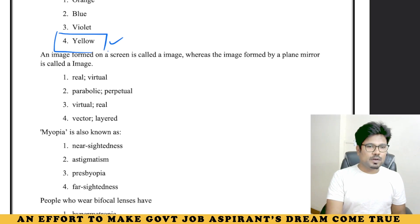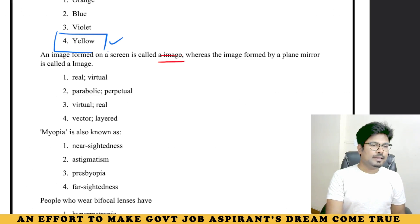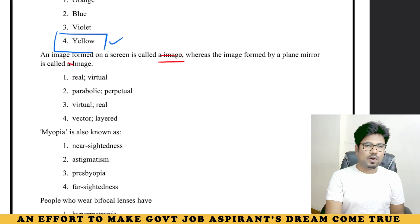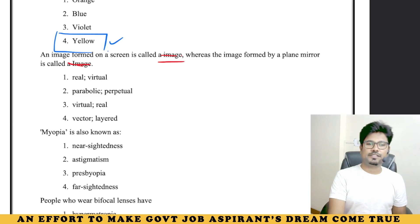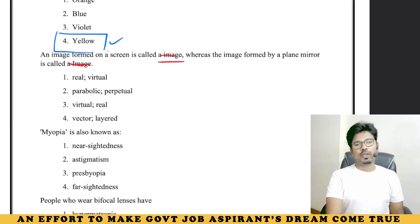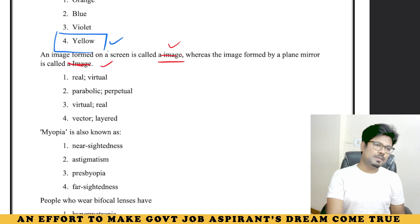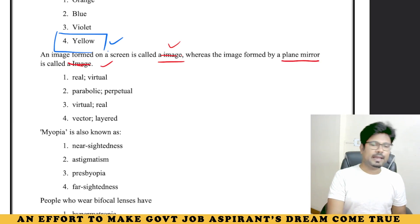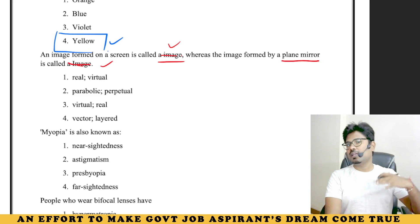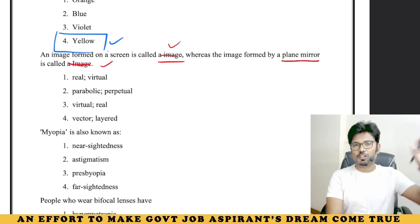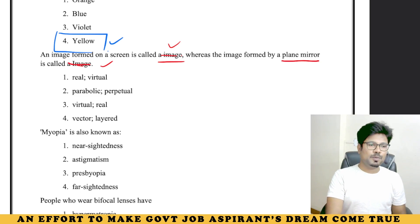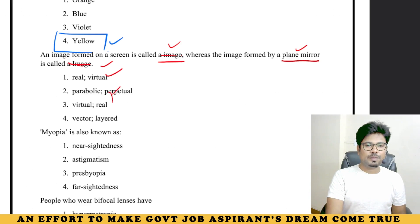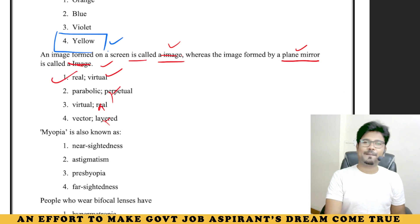An image formed on a screen is called a 'real' image. Whereas an image formed by a plane mirror is called a 'virtual' image. What is visible in a plane mirror is our reflection — that is virtual. So image in a plane mirror is virtual — it doesn't exist there in reality. But image formed on a screen is called real.